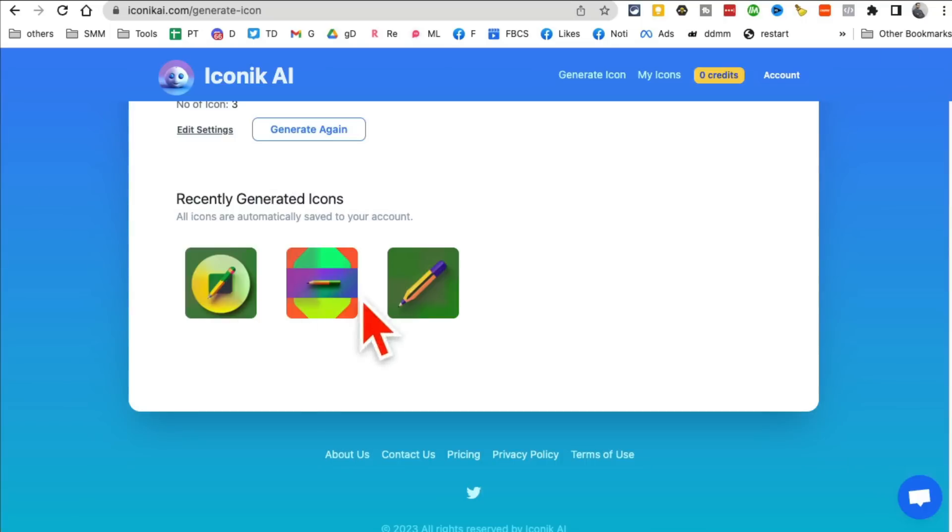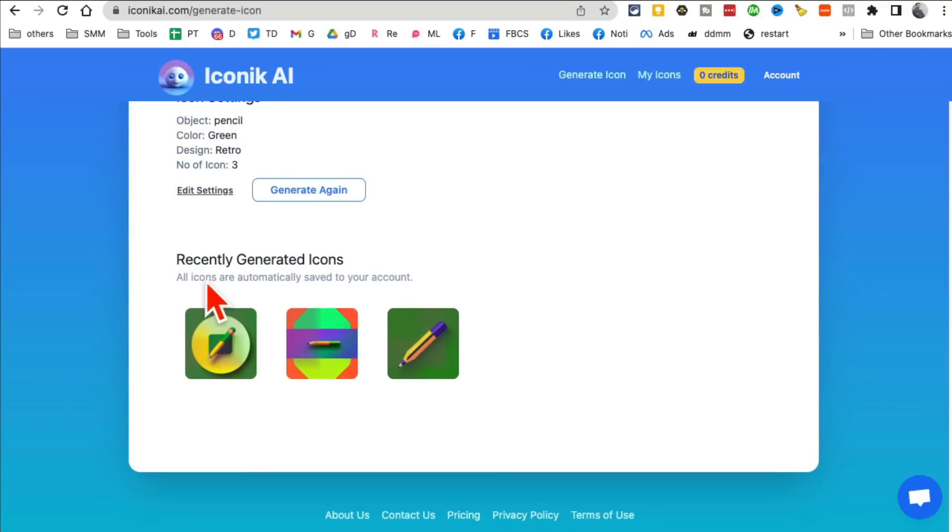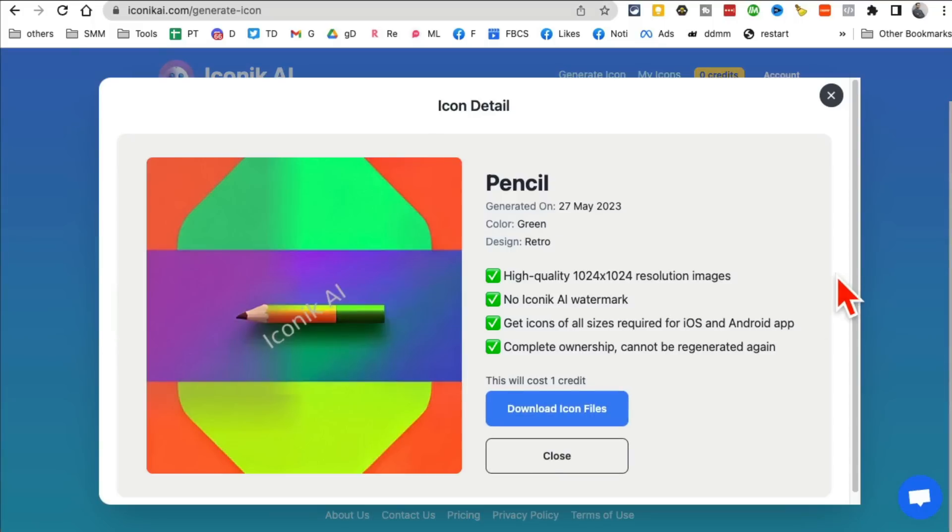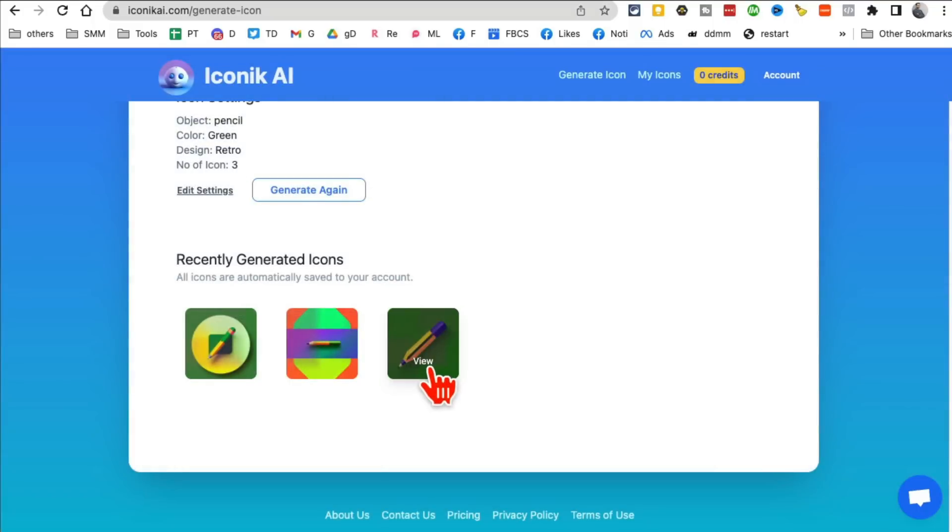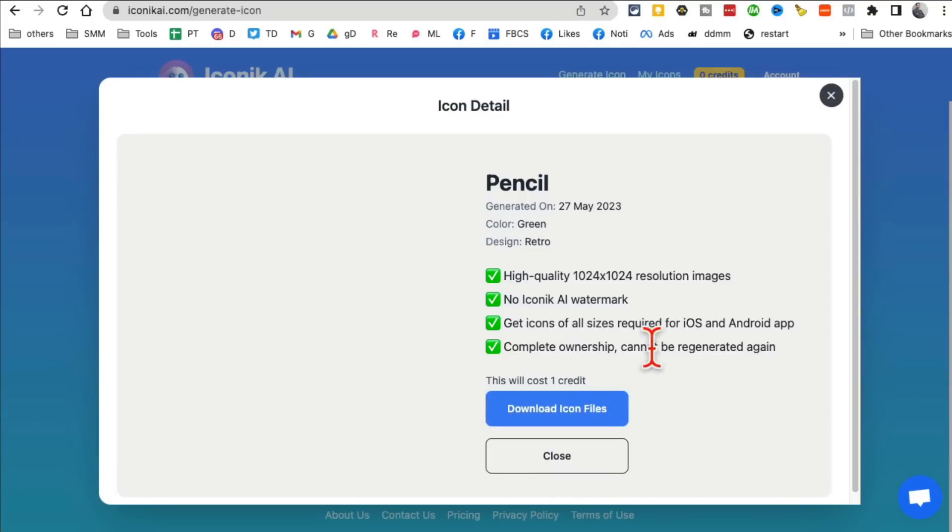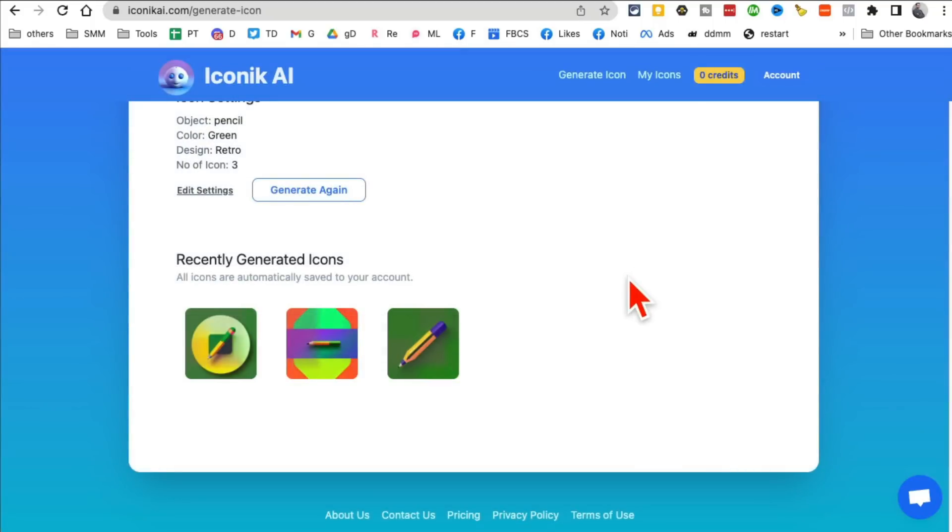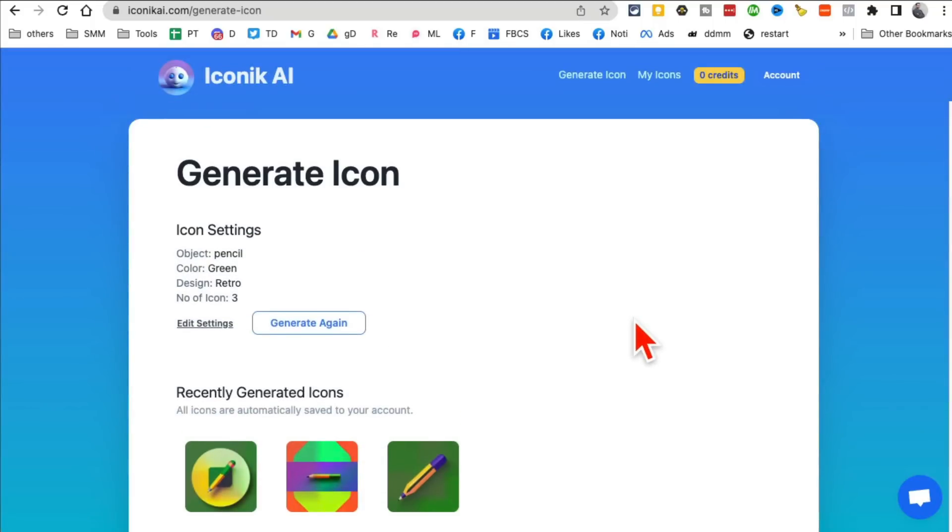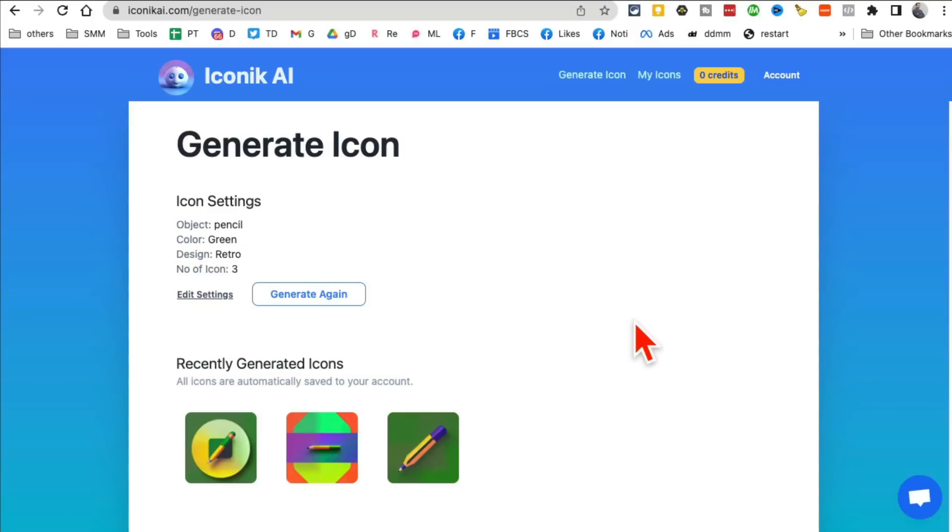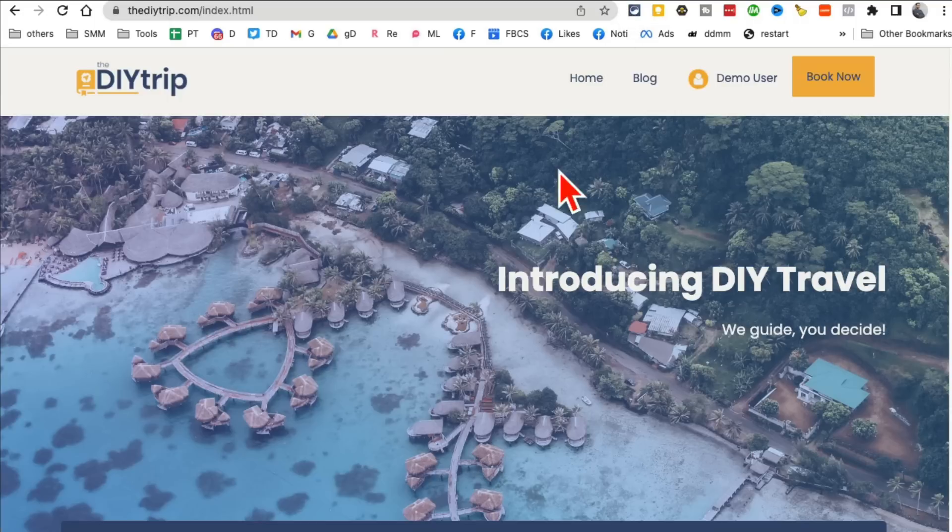Look at these. Oh, my God. These are so recently generated icons. Look at this. I actually love all of these. Amazing. This is so, so cool. So again, you don't have to pay any designer to get these icons designed in just a few seconds. 30 seconds, actually, you can have this website do the icon generation for you.